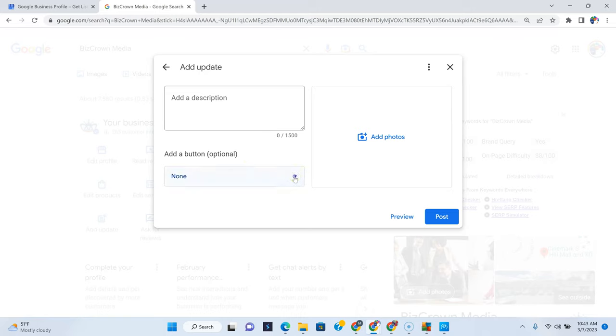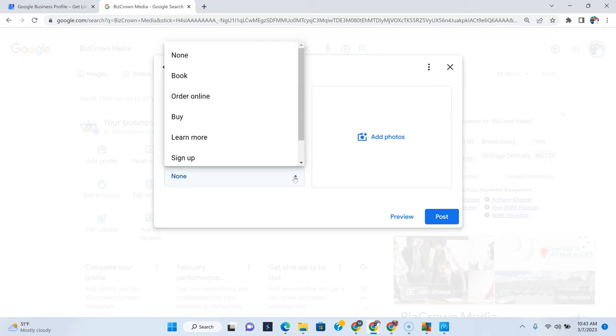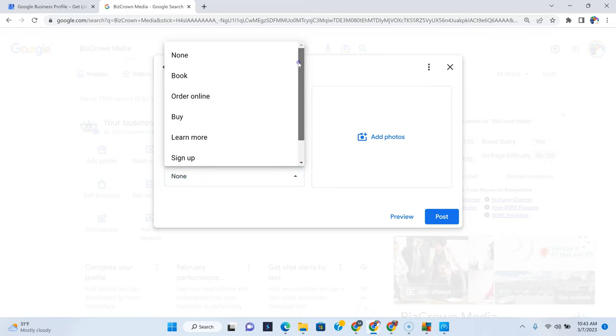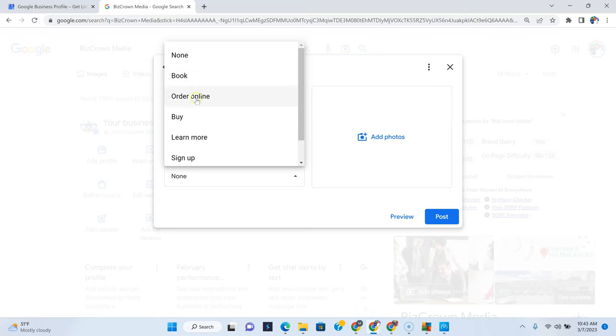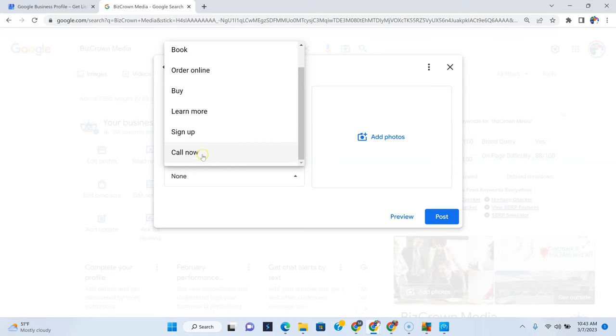All right, so all your options are here. You can book right here. You can order online. You can buy. You can learn more. You can sign up. You can call now.